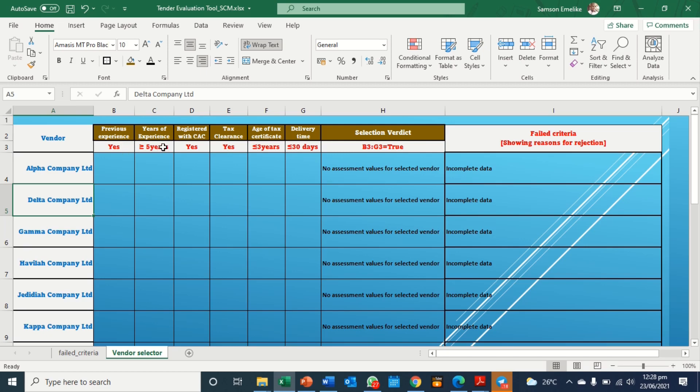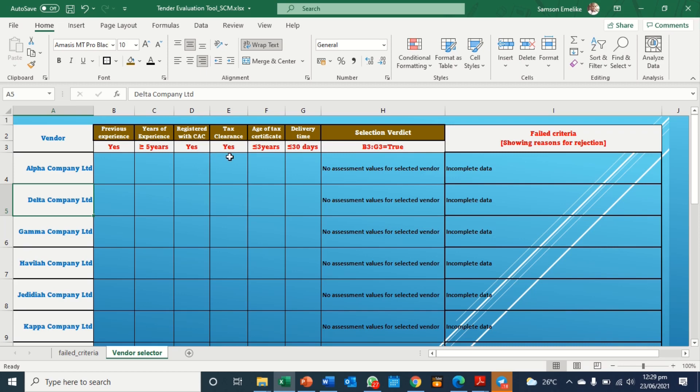And then the years of experience should be greater or equal to five years. And then here in Nigeria, we look at the corporate affairs commission, that's CAC. So it has to be registered. So we're asking, is it registered? It has to be yes. Does the company have tax clearance? Yes.